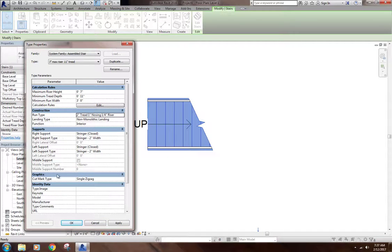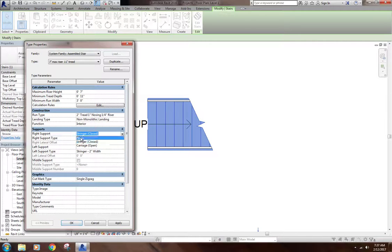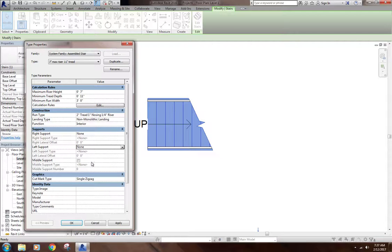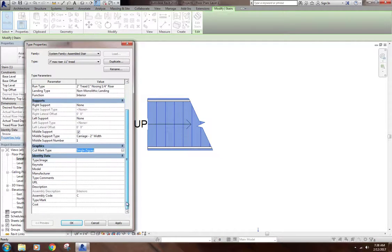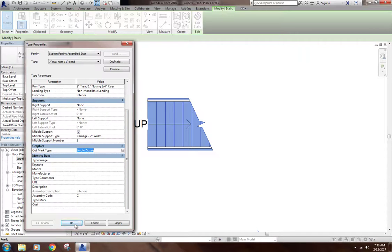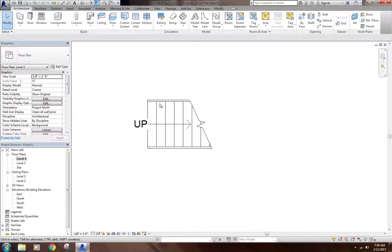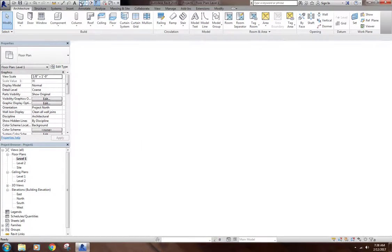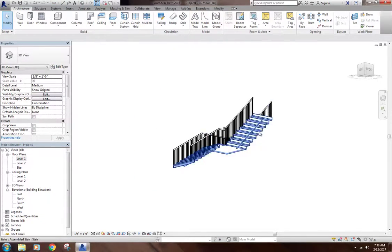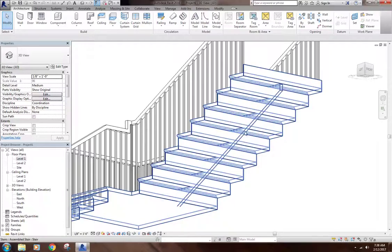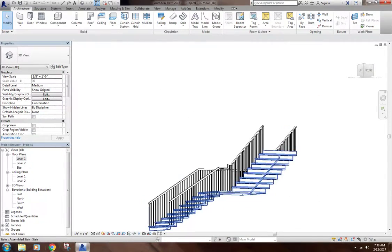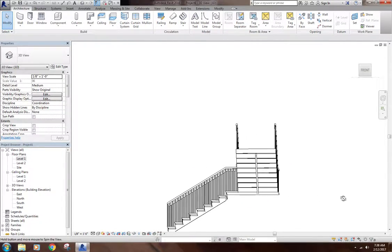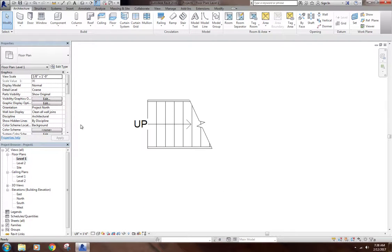Down here are the supports. Maybe you don't want stringers on either side. Maybe you just want a single stringer through the middle. You can change these to none. Then you could have a middle support. You could also change your cut mark. If you don't like this as a cut mark, you can change the look of that. If I change that, it gets rid of my two side stringers and creates a single support system there. So that, in a nutshell, is a stair by component.